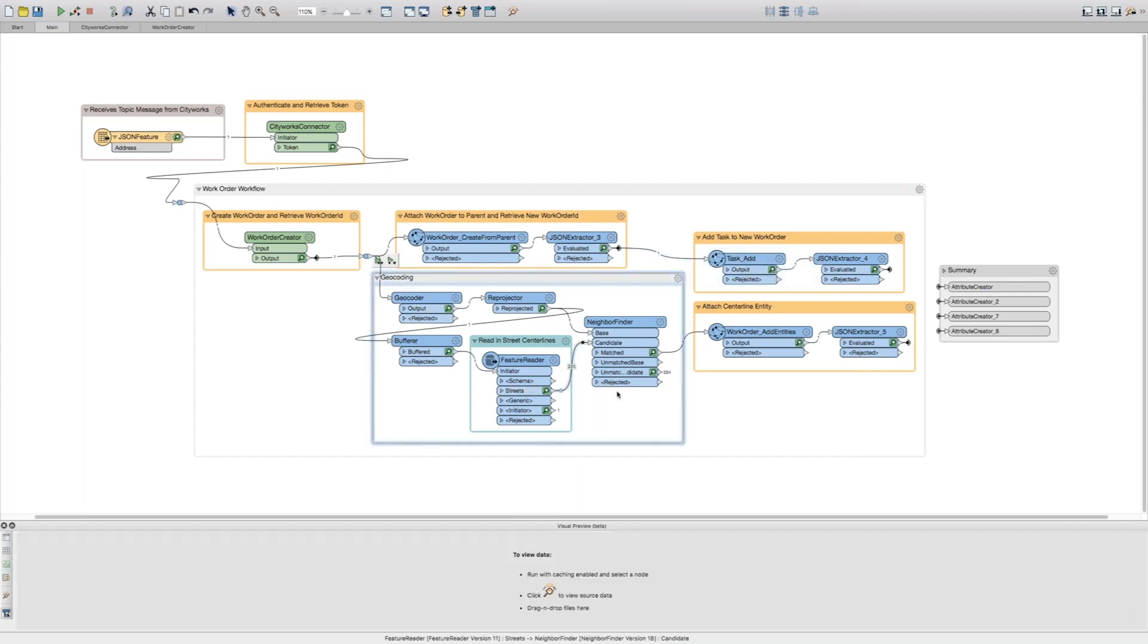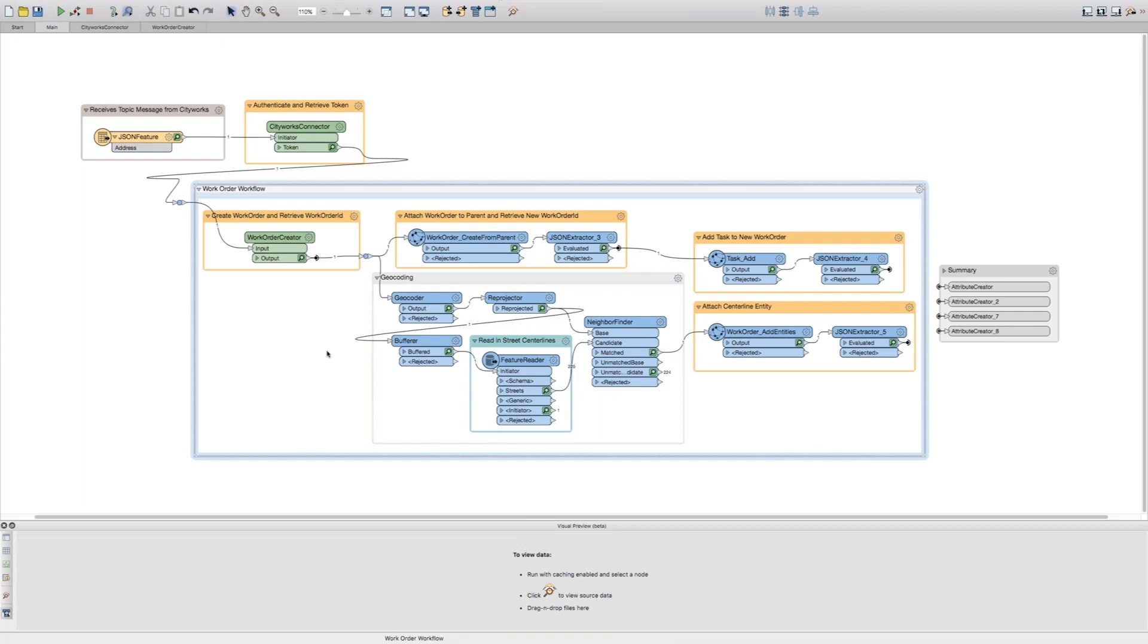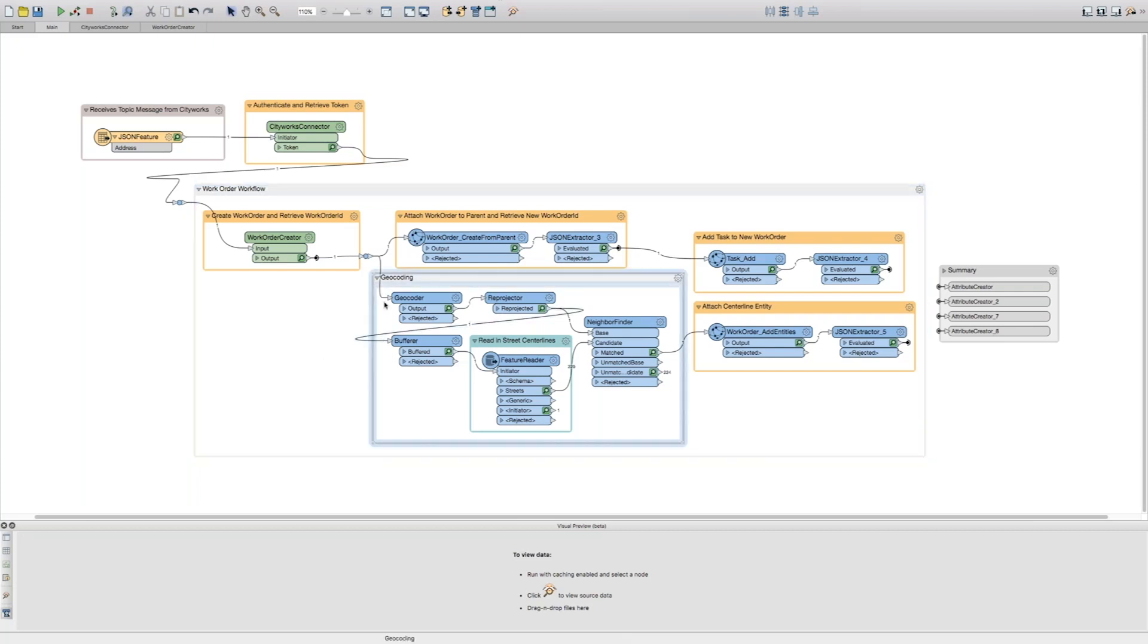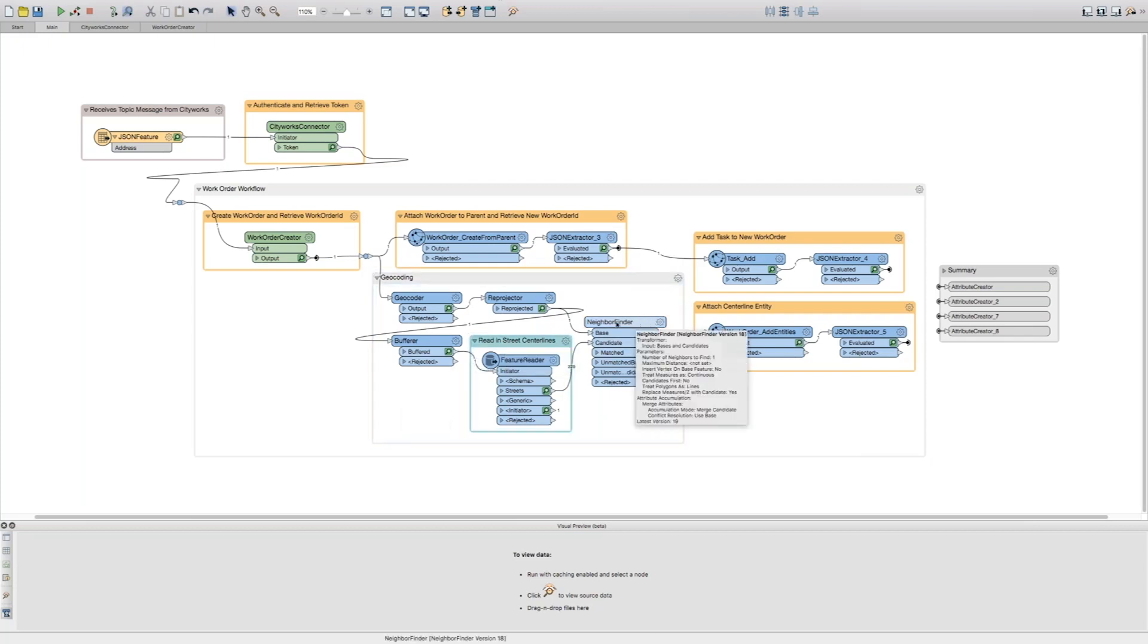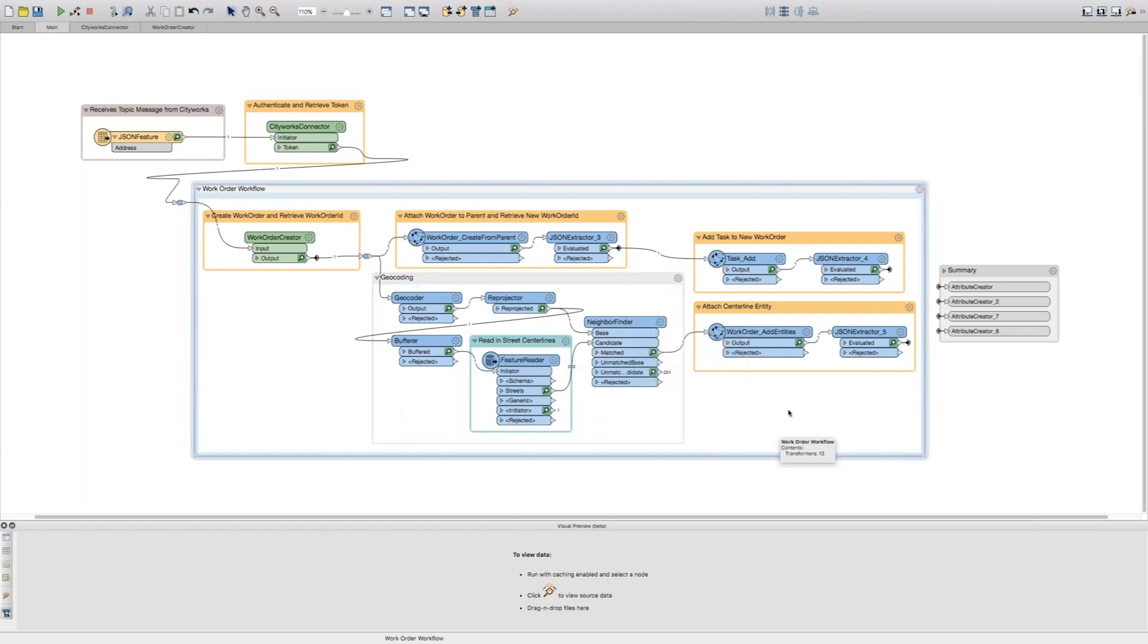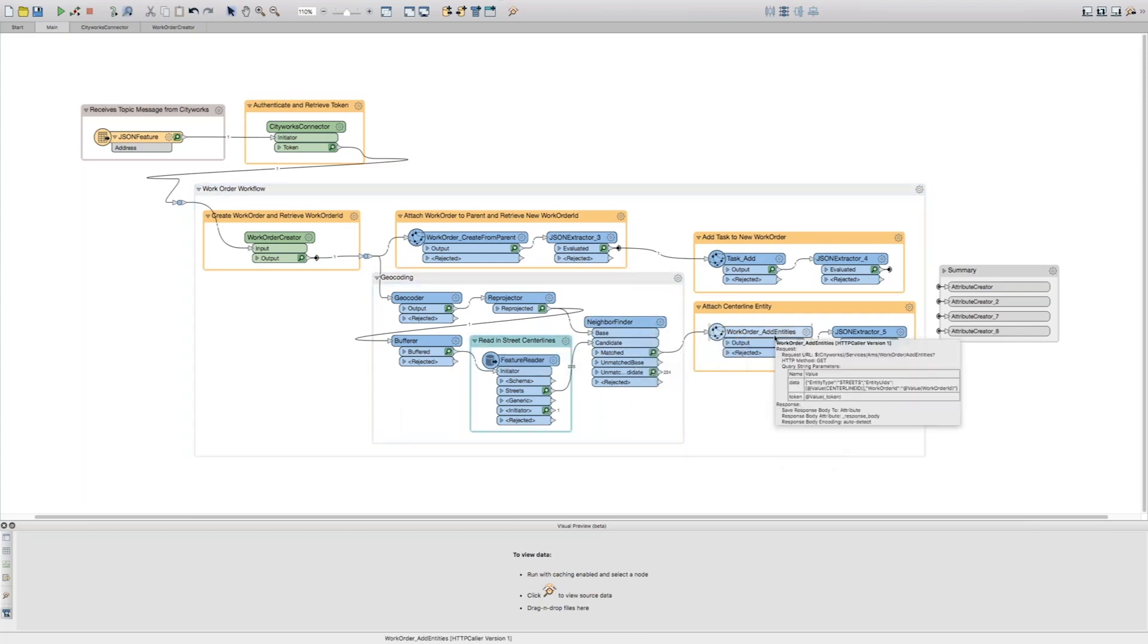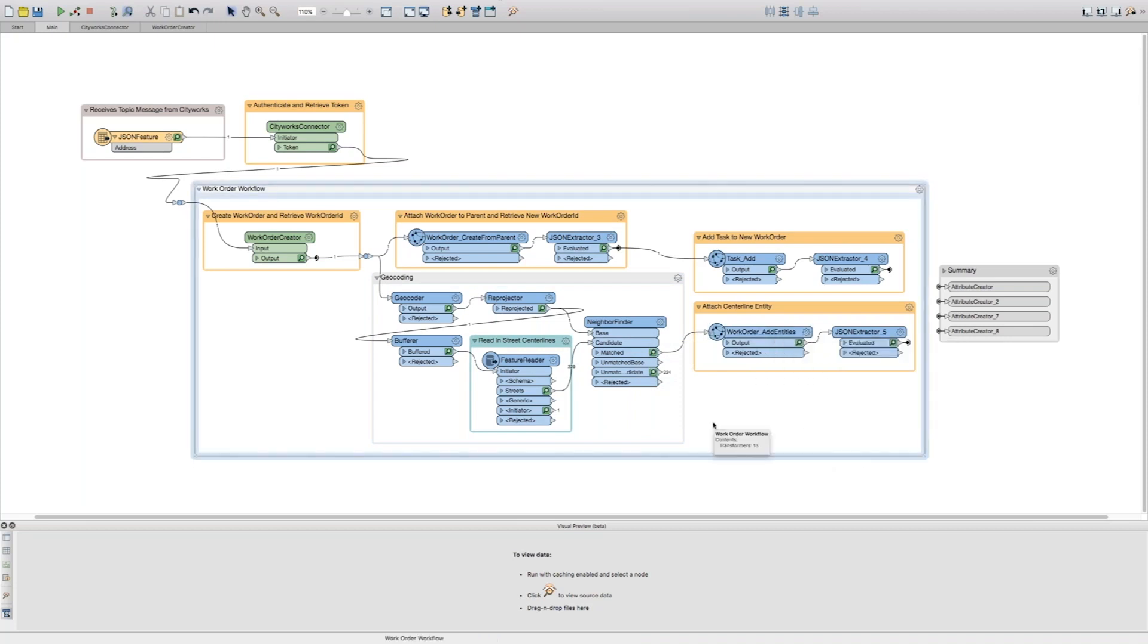In this workflow below here, you'll notice that we're doing some geocoding. This is basically because we want to turn that address that came from CityWorks into a real city GIS street centerline entity. So we're geocoding the address, grabbing some street centerlines from the city geodatabase, finding which one matches the address, and attaching it to the work order as an entity in CityWorks.